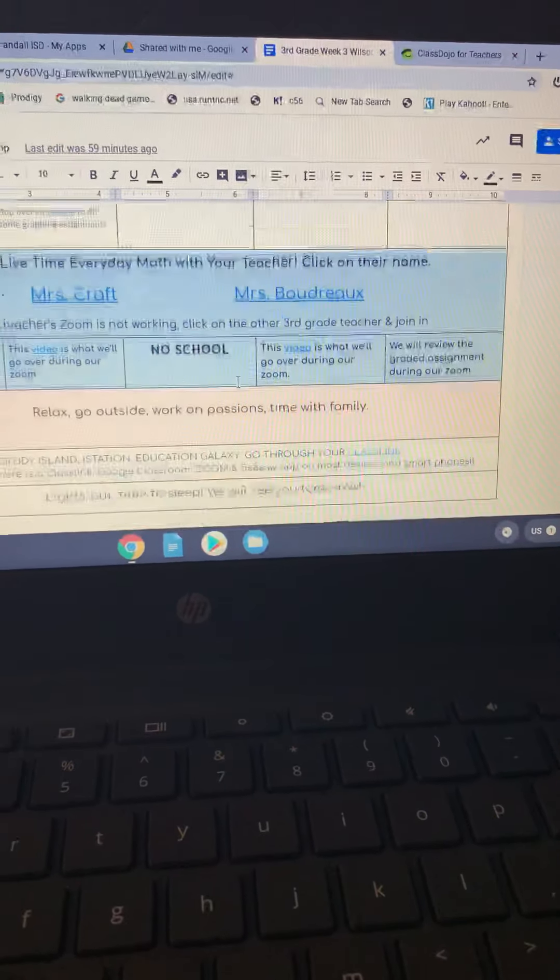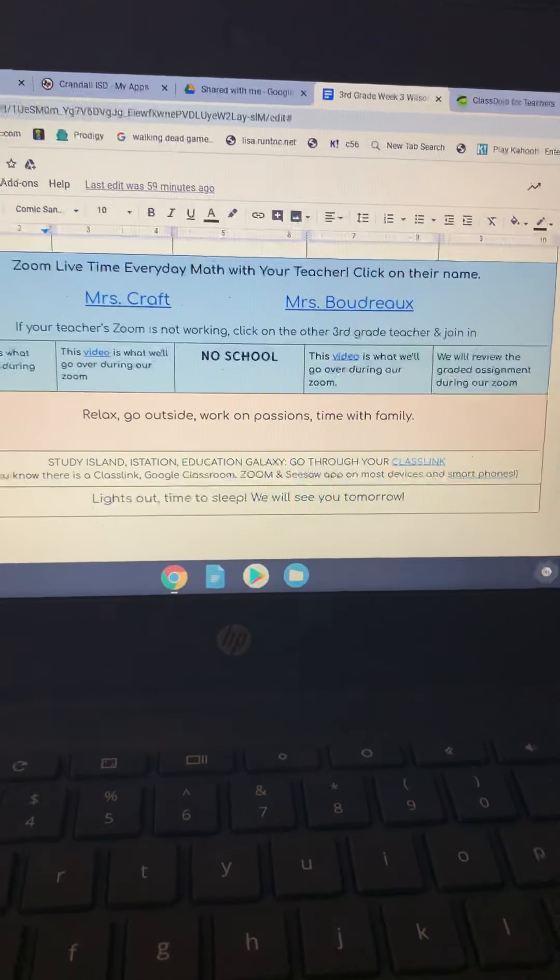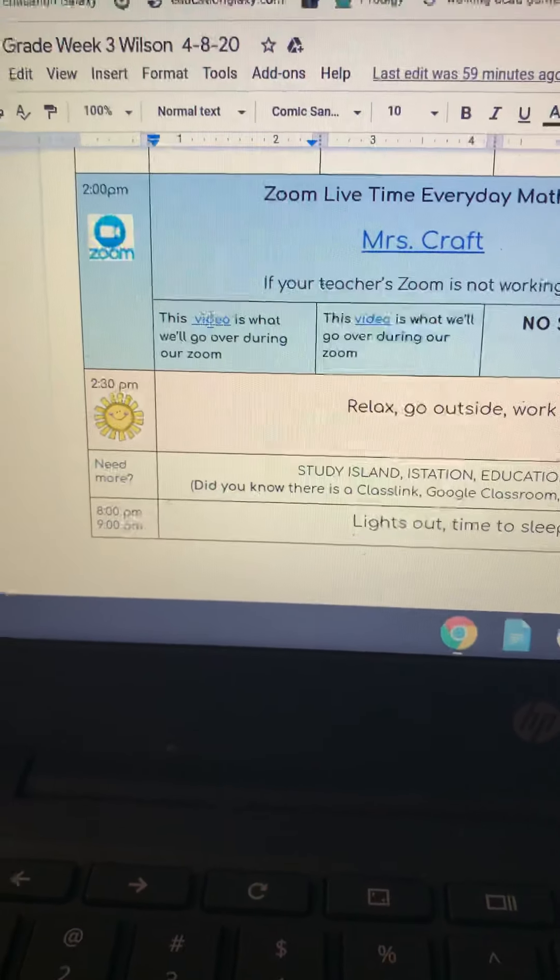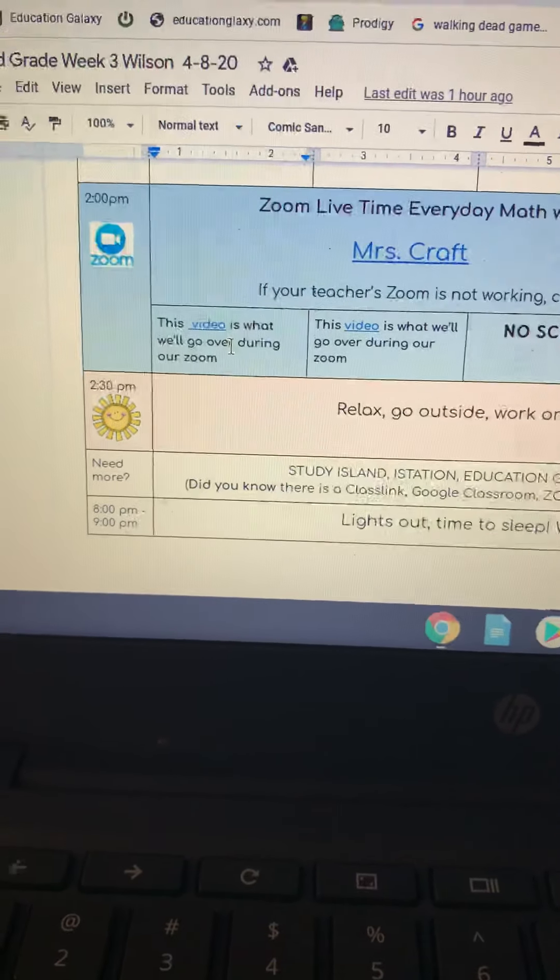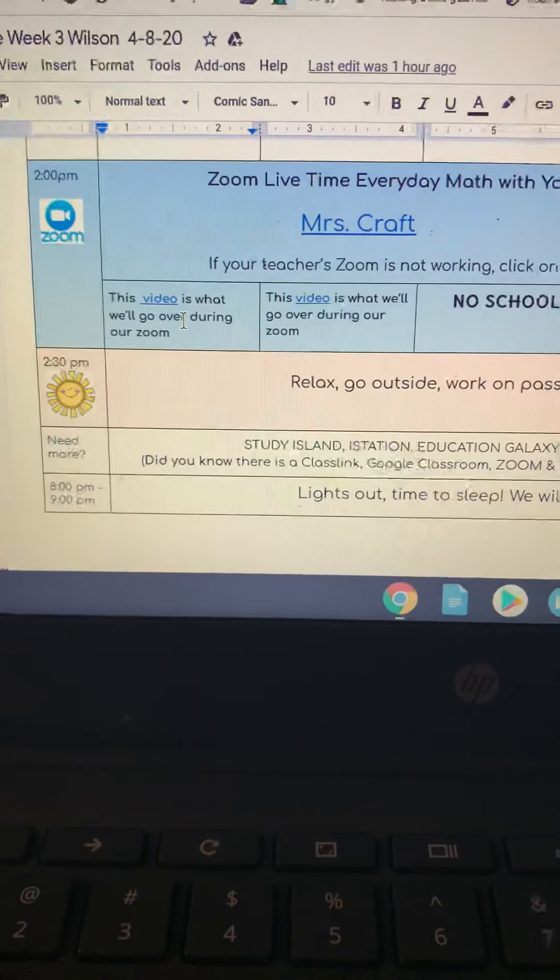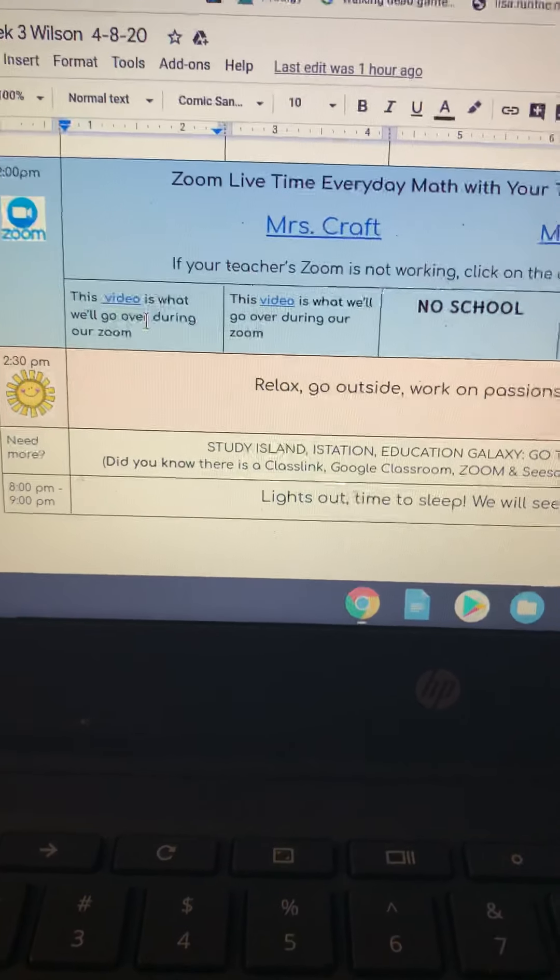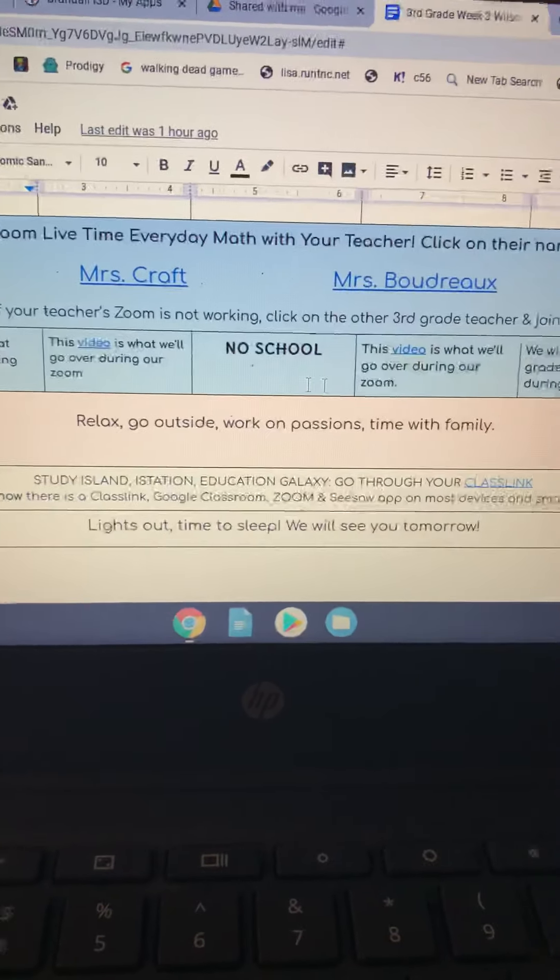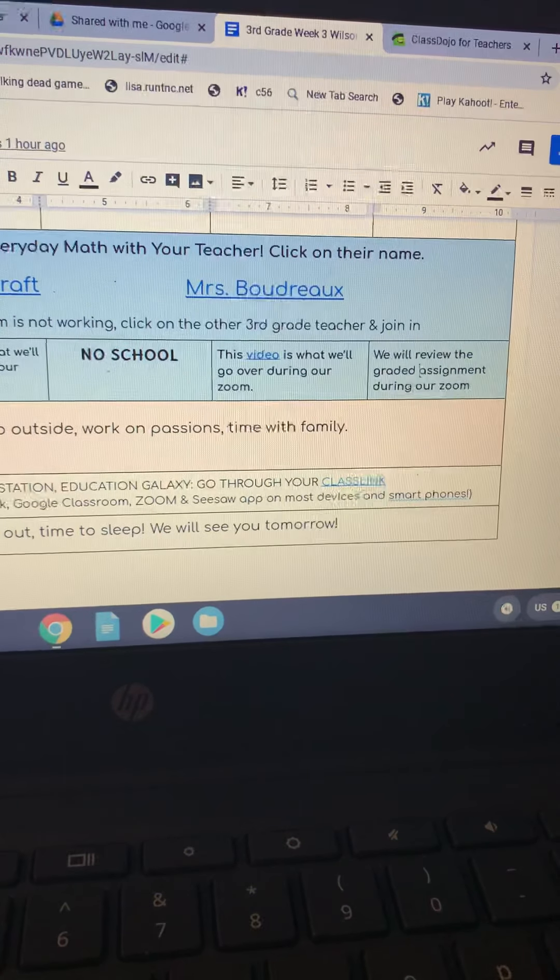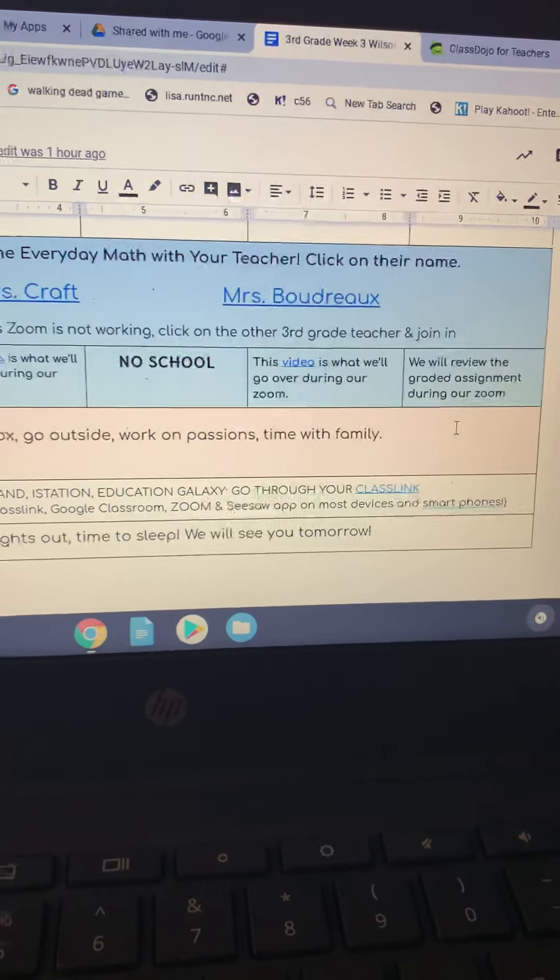So that is really all. You can see down here for math, we actually added a video. There's a video right here for Wednesday, and that is what we will go over during Zoom. So your child can watch that instead of doing Zoom, or they can come to Zoom, and they can actually ask questions after we go over the video. And there should be one for every day, and then on Tuesday, we are going to actually review the graded assignment for those that still need a little bit of extra help.